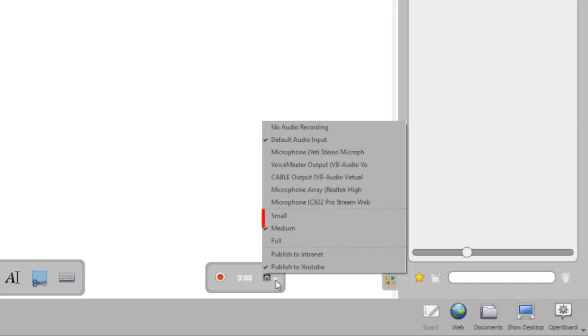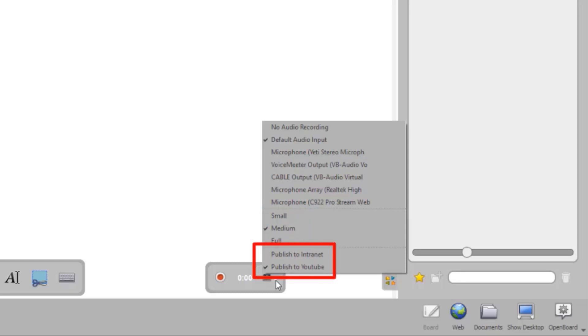You have three options for output video size: small, medium, and full. The next option allows you to publish your podcast on your school's intranet or on YouTube.